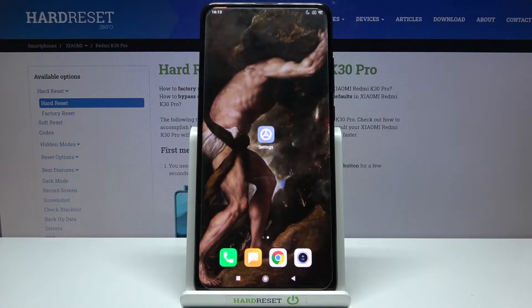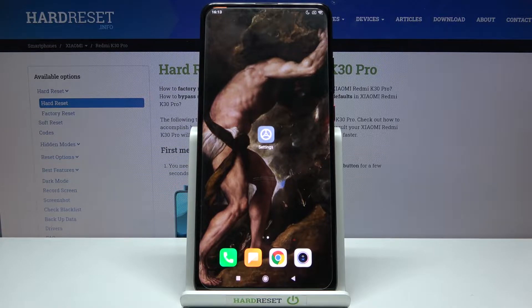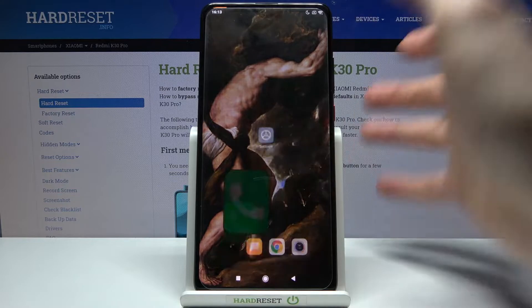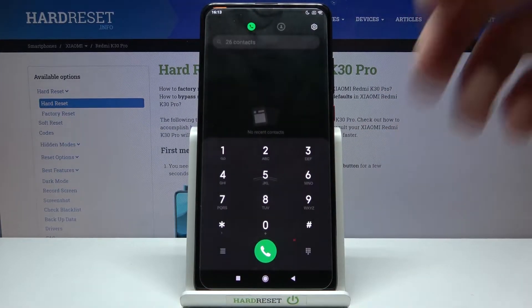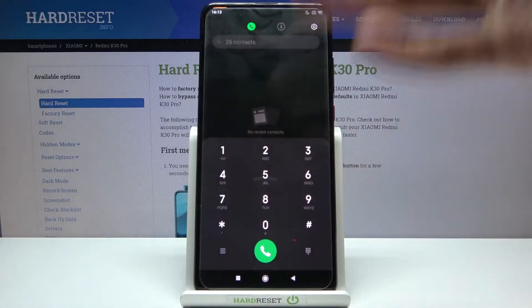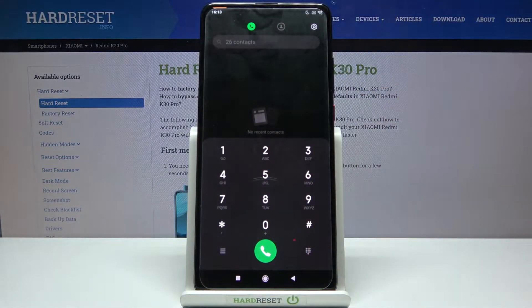Here I have Xiaomi Redmi K30 Pro and today I'm going to show you some of the secret codes on this device and also how to enter them. To enter secret codes you just have to open your phone application, open the keypad and enter the secret codes there.